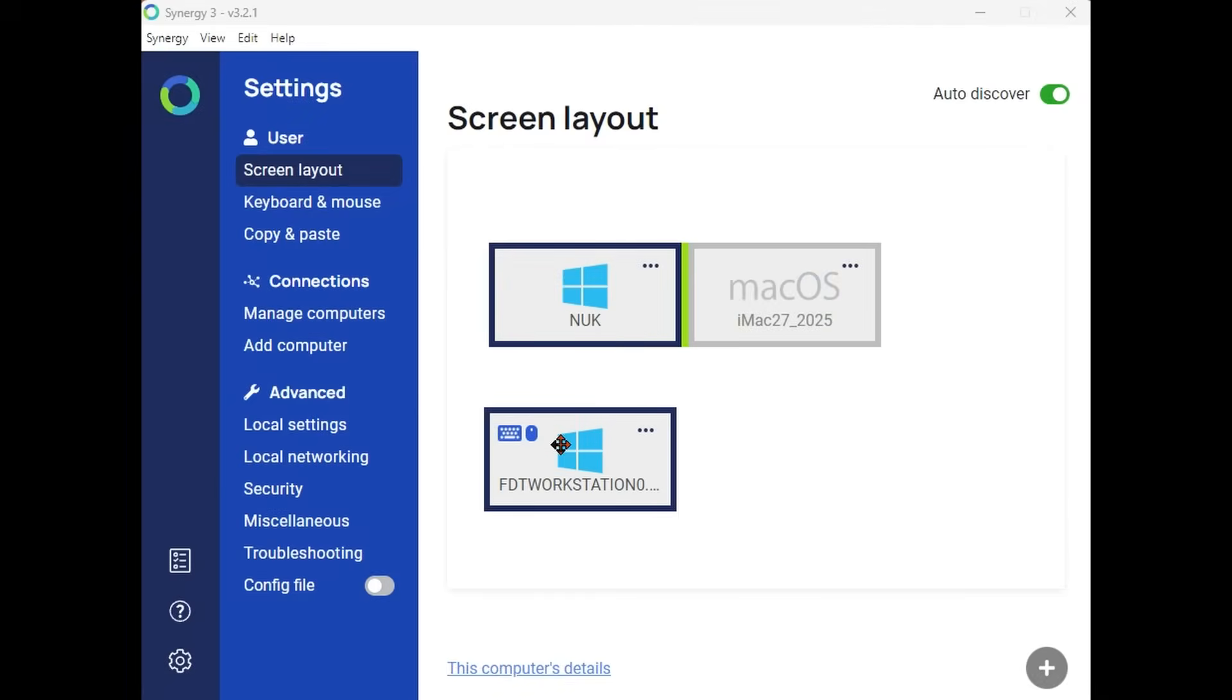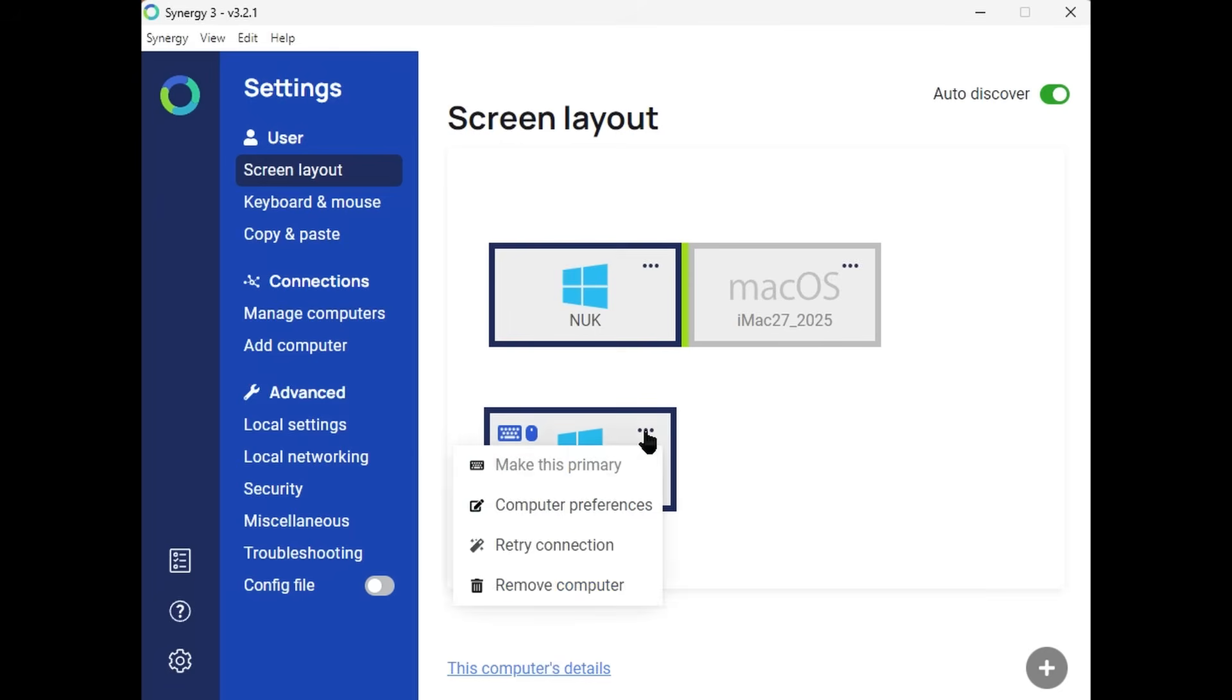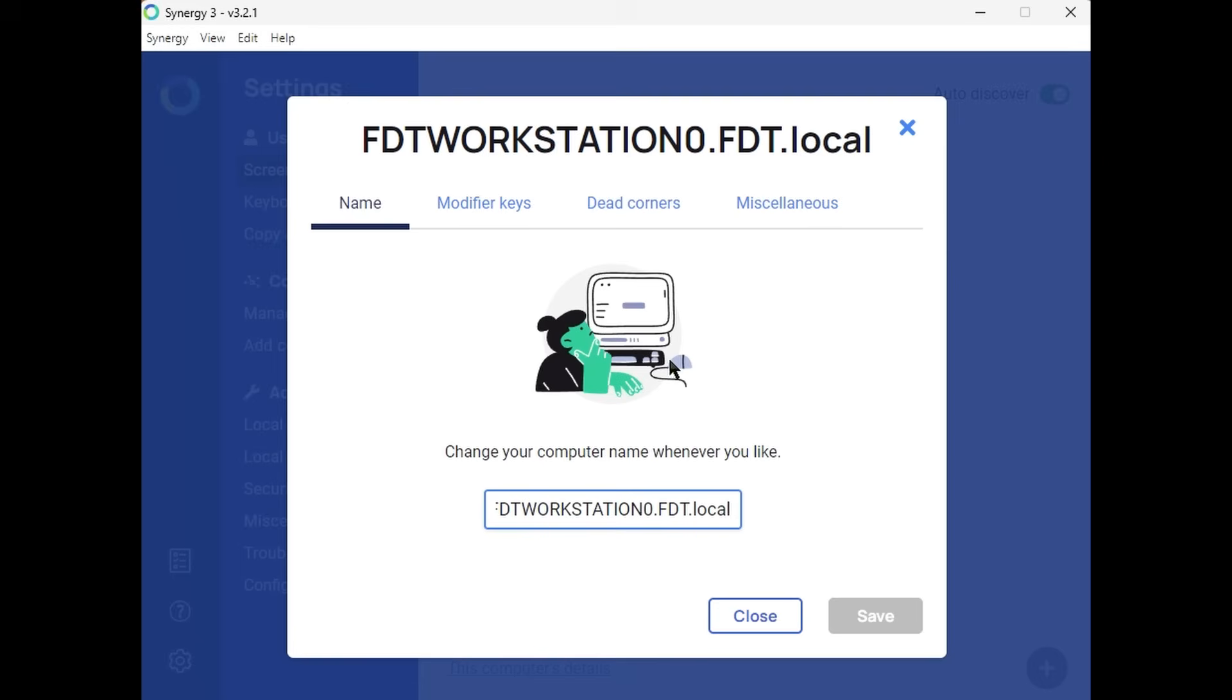For example, these are my three computers. The bottom one here is the computer with three monitors. The top NUC is another computer, and the Mac is in the corner here.